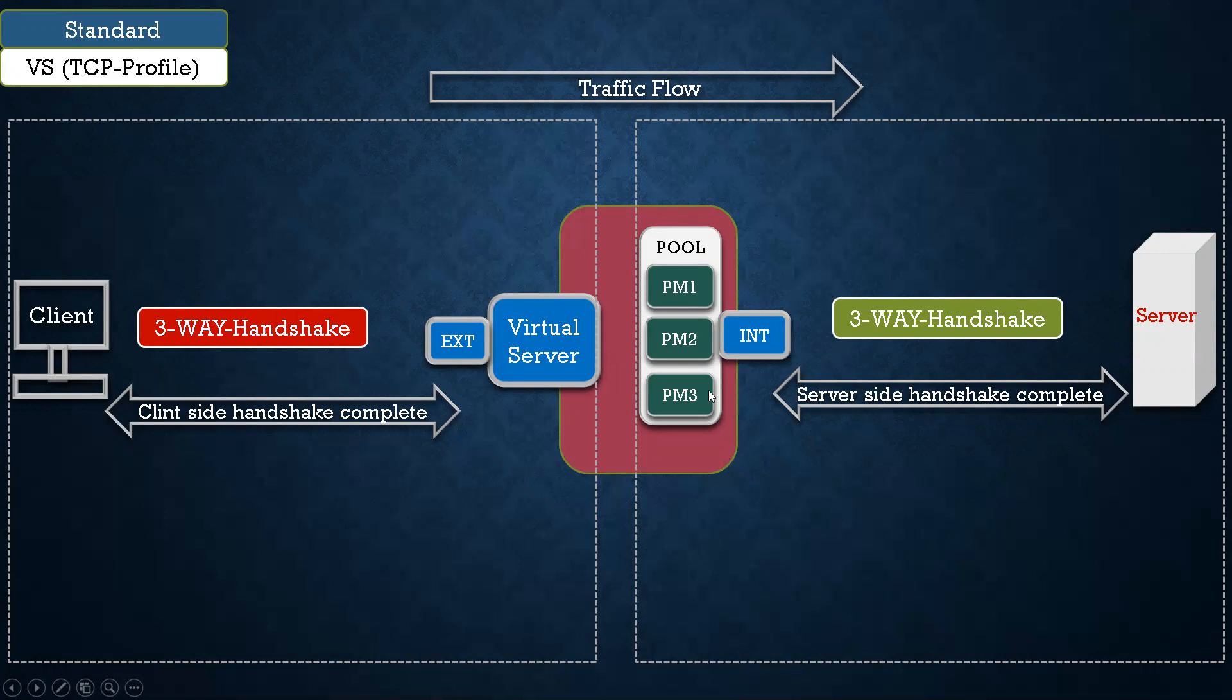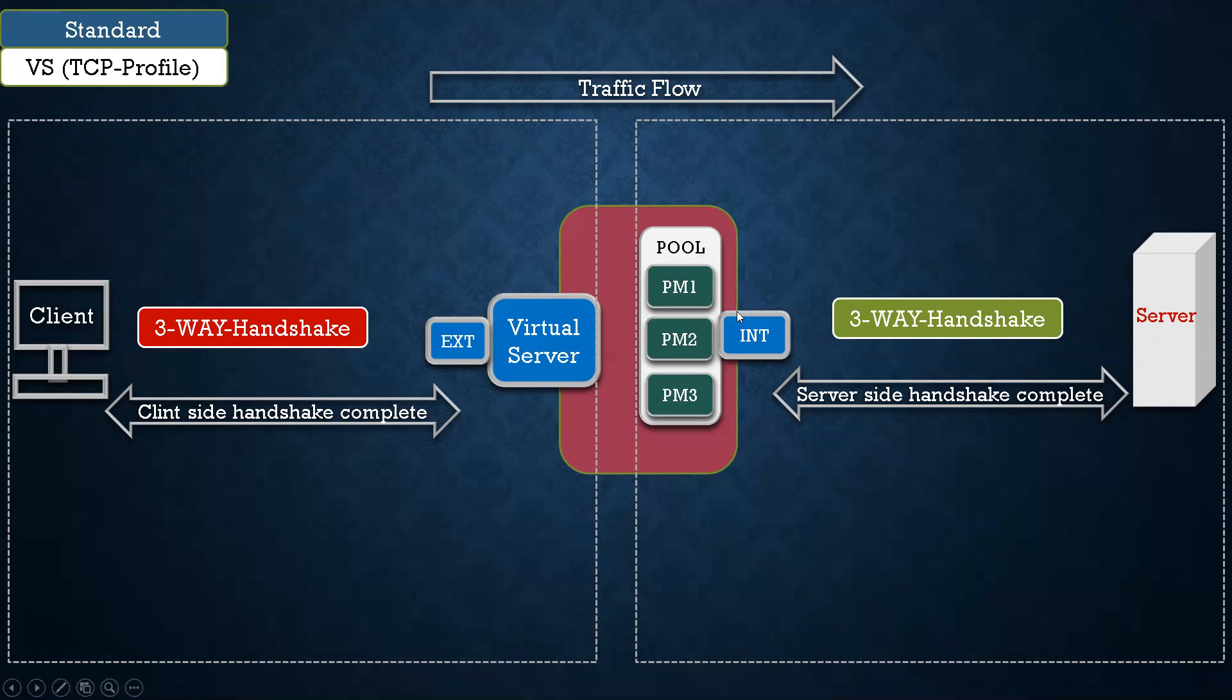I'm not telling you what would be the source IP when this connection is initiated. For now you only need to understand there are two connections.